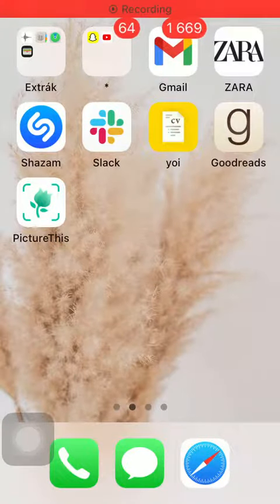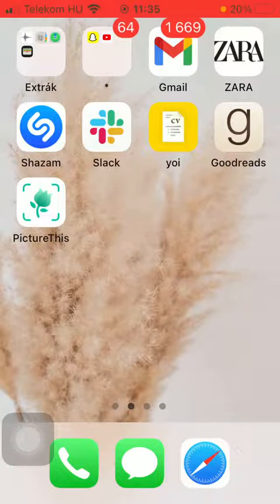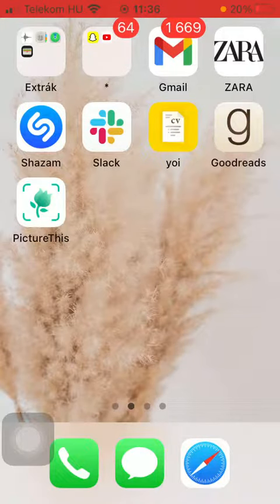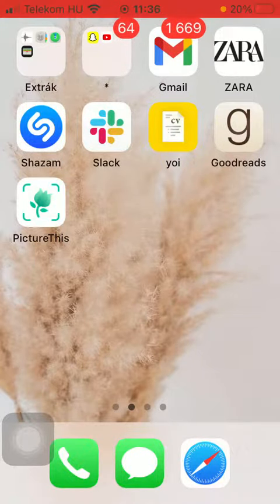Hello guys! In this video I am going to show you how to add your personal information to the CVMaker application.